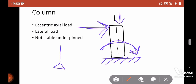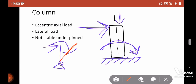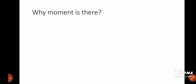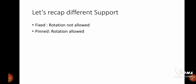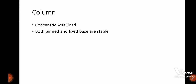Any pinned connection under this moment or lateral load is not stable — it will simply rotate, which is not desired in our design. So to resist this moment as well as the lateral load, you need to provide a fixed support or a fixed base. Our first question is clear: to resist the moment, we need a fixed connection.